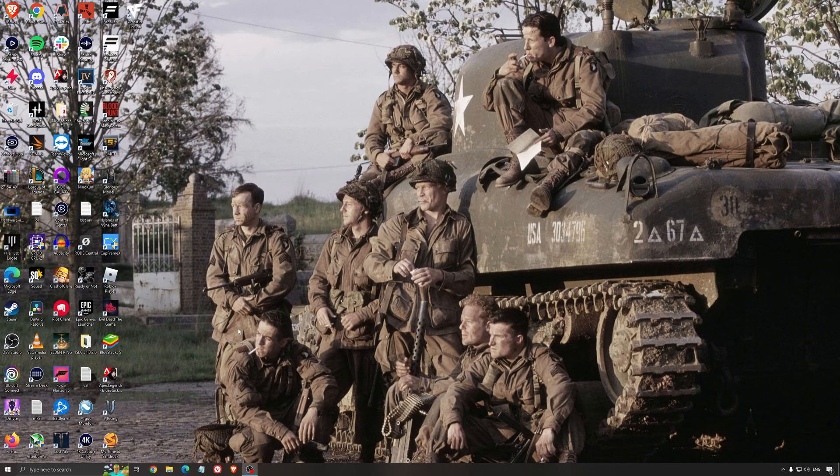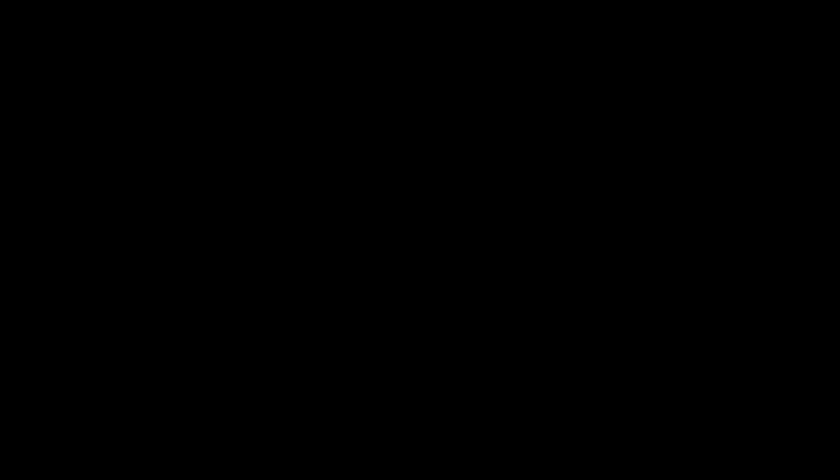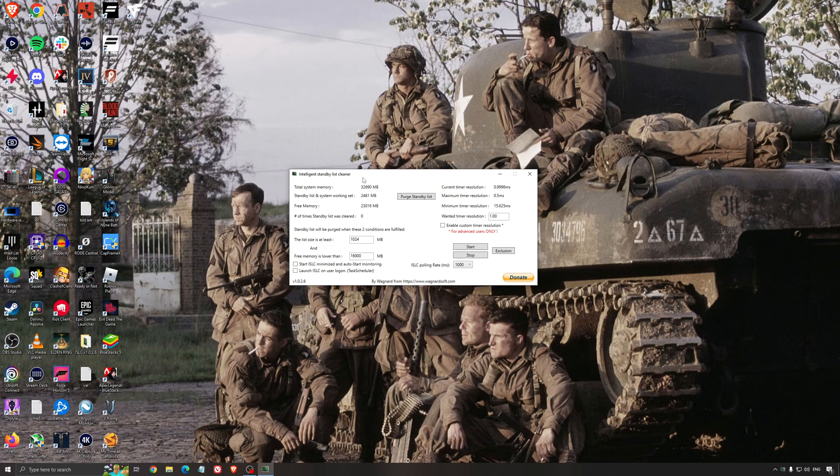Another thing that I can recommend is the Intelligent Standby List Cleaner. This is a software made by the guy from DDU. It's pretty amazing, honestly. It will help if you don't have a lot of RAM in your PC. So if you have 4GB of RAM, 8GB, 12GB. After that, you should be fine. Windows is doing the job properly.